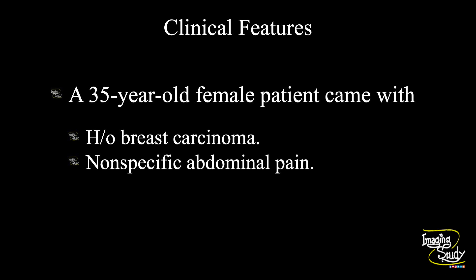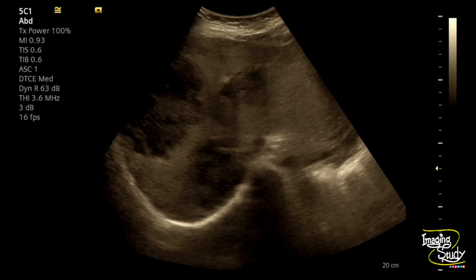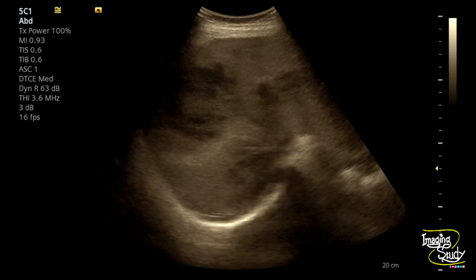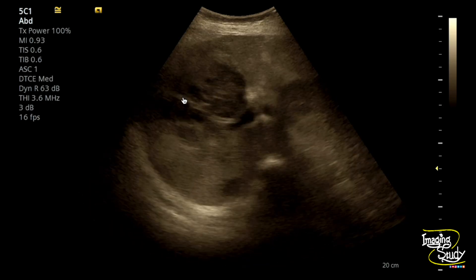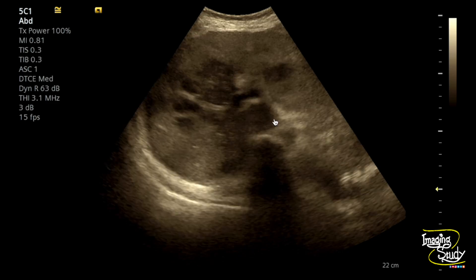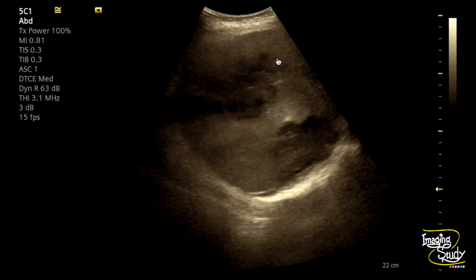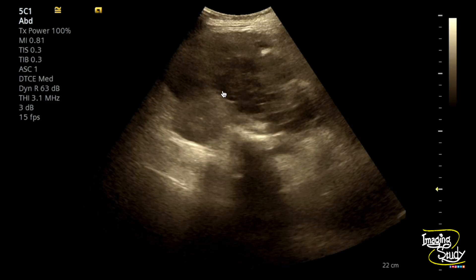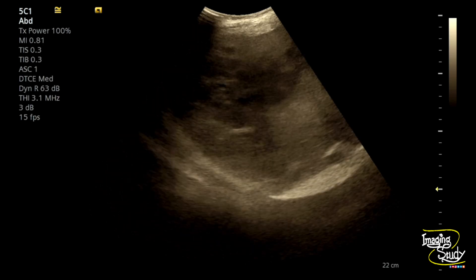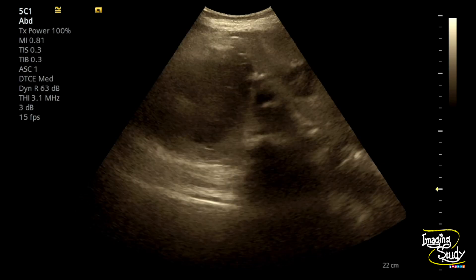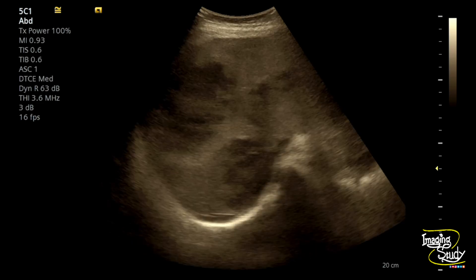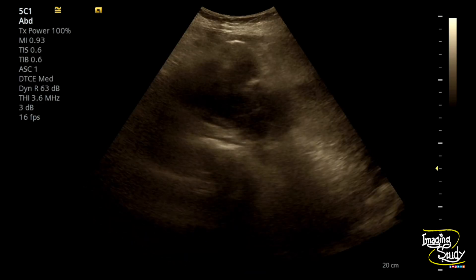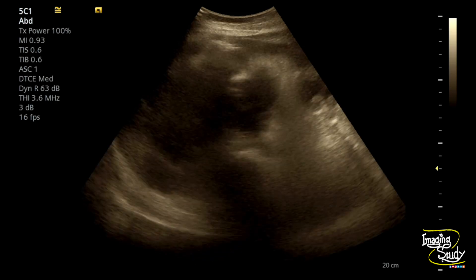Let's see what we have got on ultrasound. Here we have started with the liver. You can see multiple irregular heterogeneously hypoechoic mass lesions throughout the liver. These lesions are seen in almost all segments of the liver. When there is a history of primary carcinoma and you see multiple space-occupying lesions throughout the liver, it should be a case of hepatic metastasis.